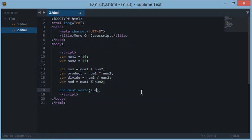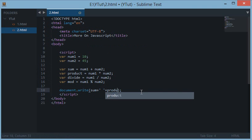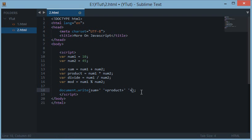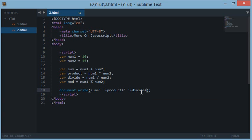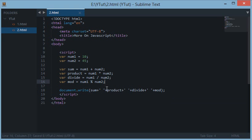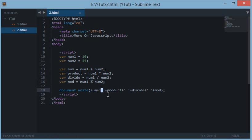Document.write sum plus gap plus product plus gap plus divide plus gap plus mod. That's it. Now I have given a gap here because all the values returned by these two numbers are integral values or basically numbers.